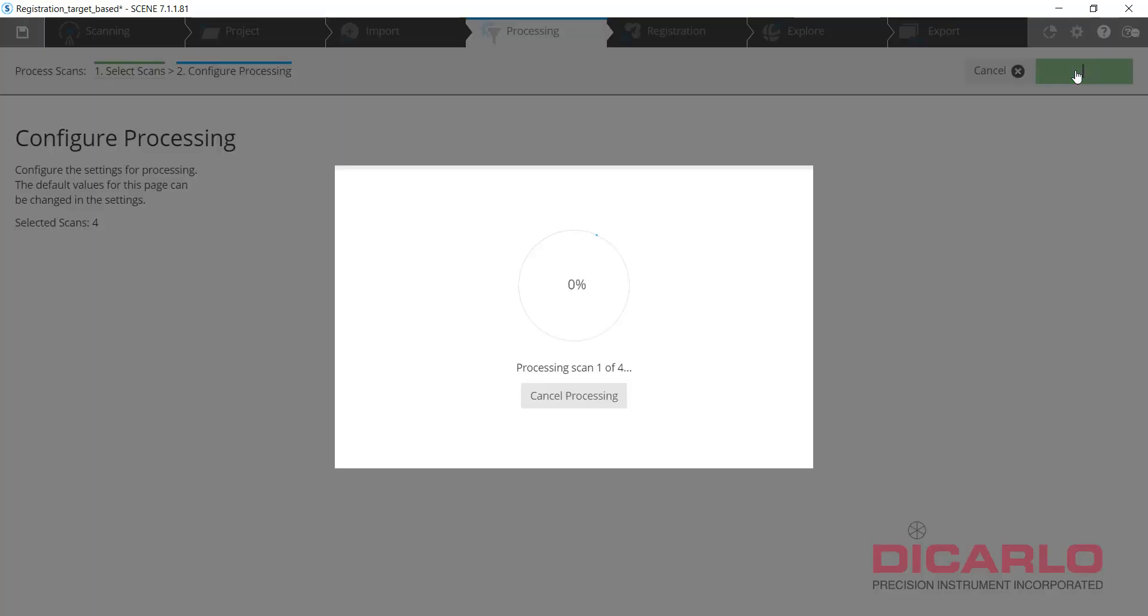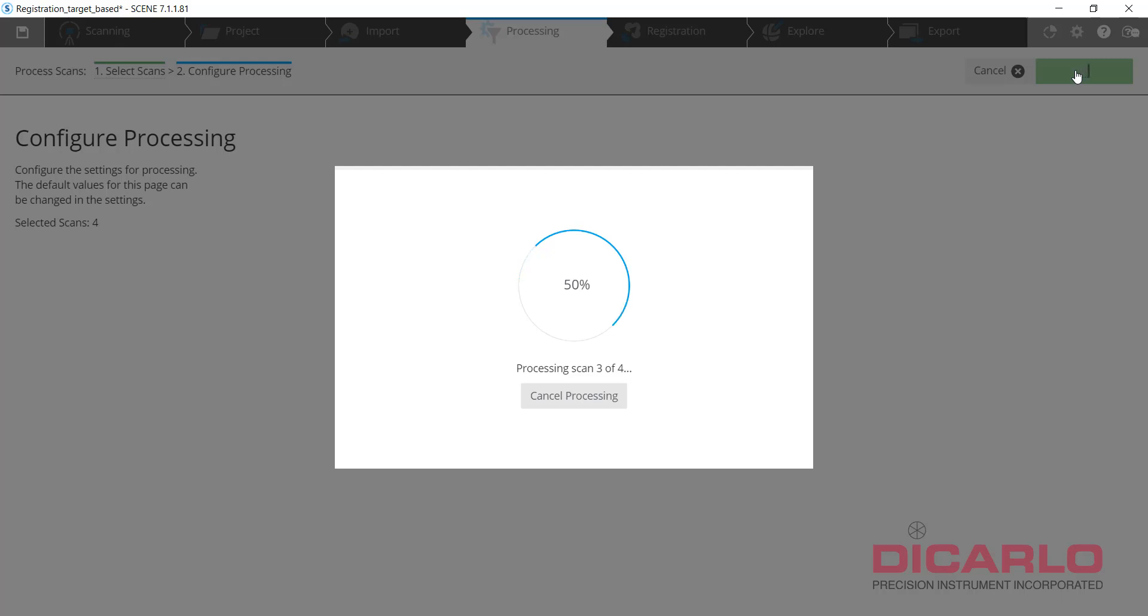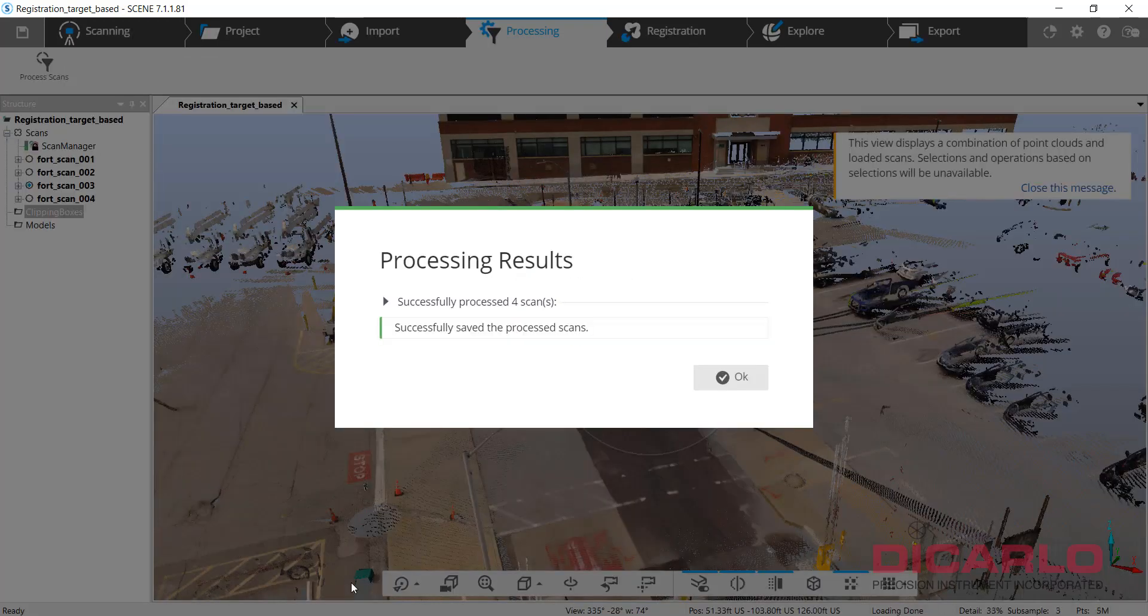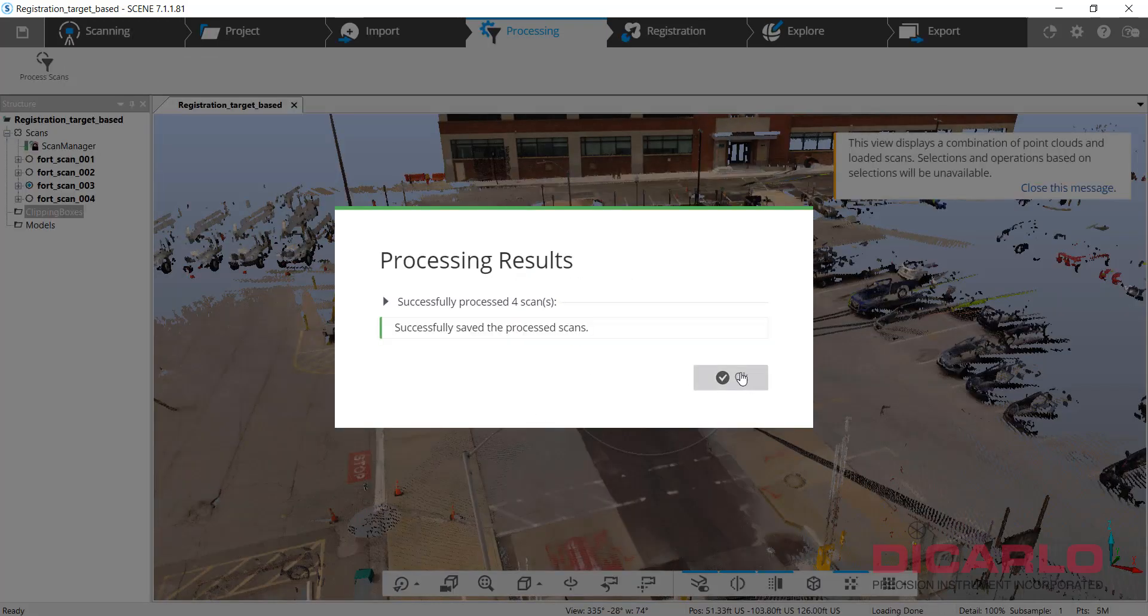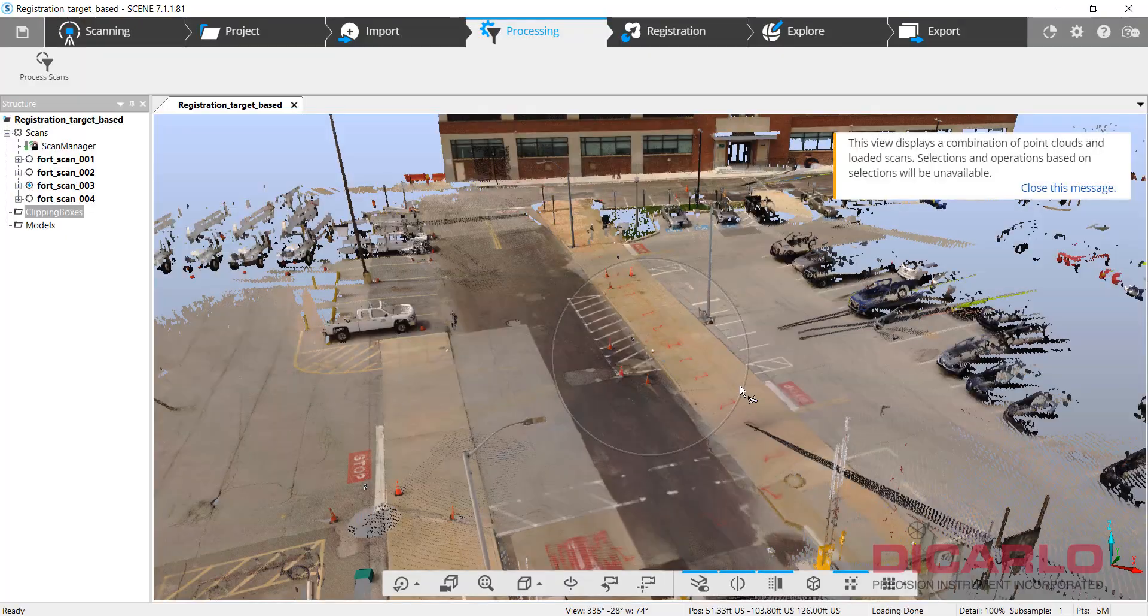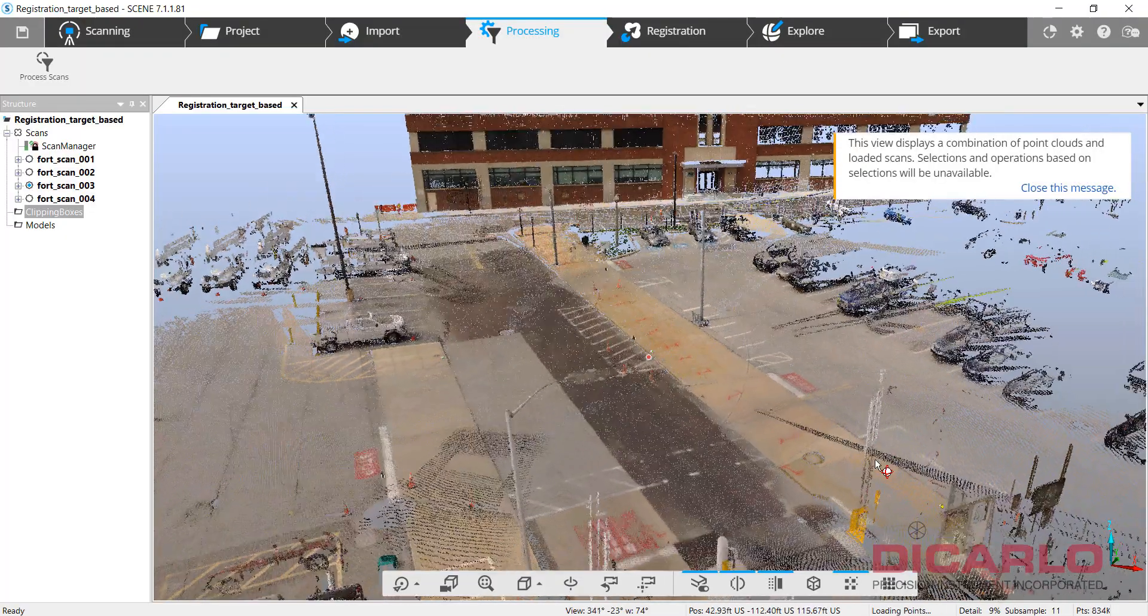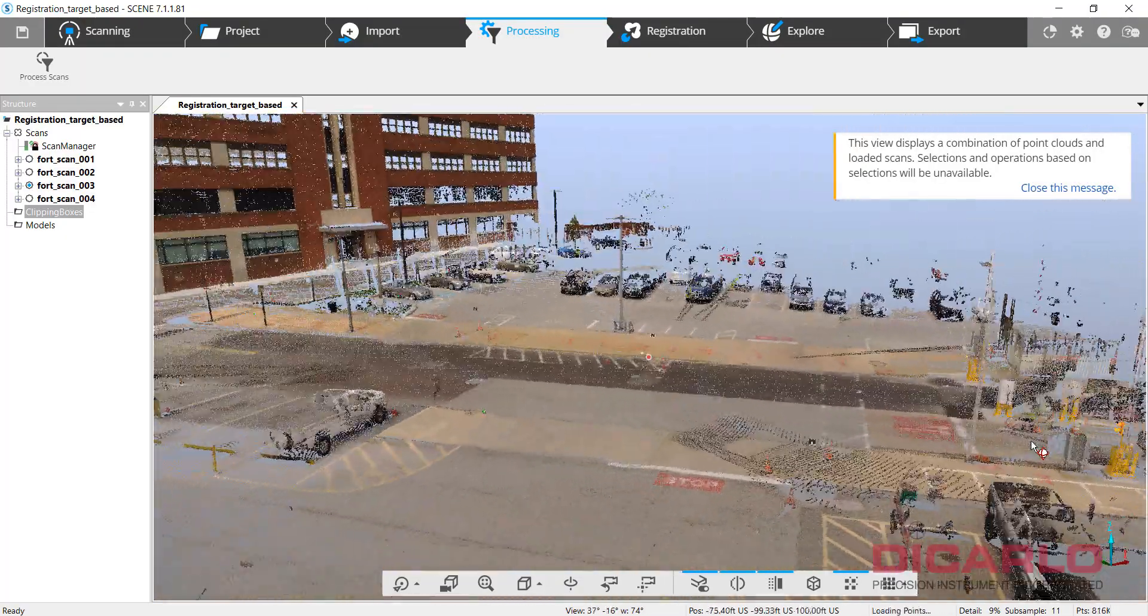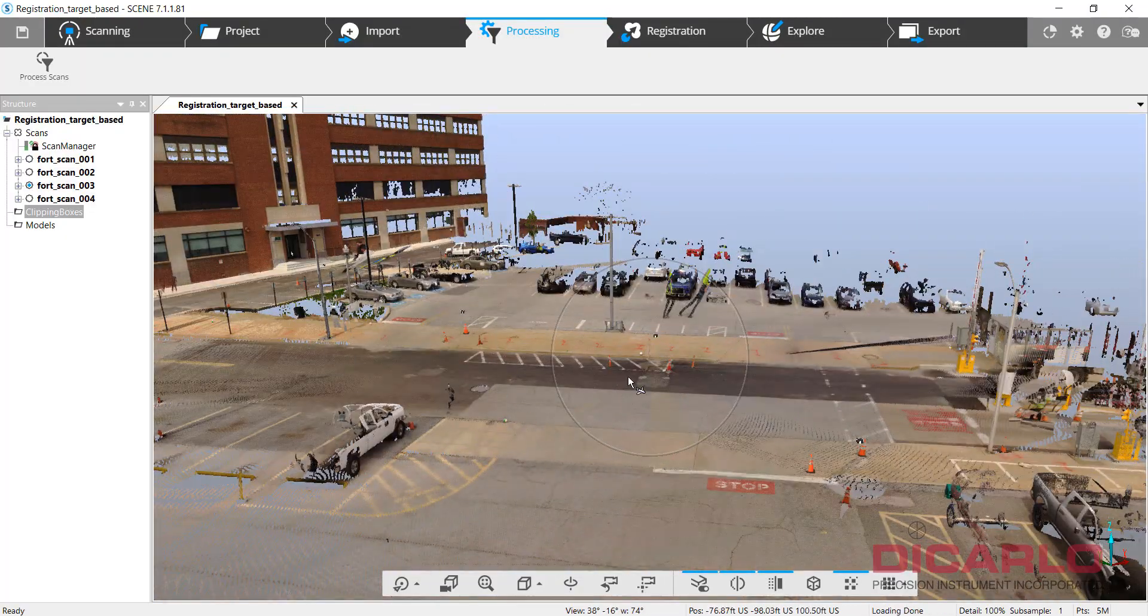So let's go ahead. And again, depending on the size and the number of scans, this might take a couple of minutes to hours. Alright, so we're done—processing is finished, colorization is done.